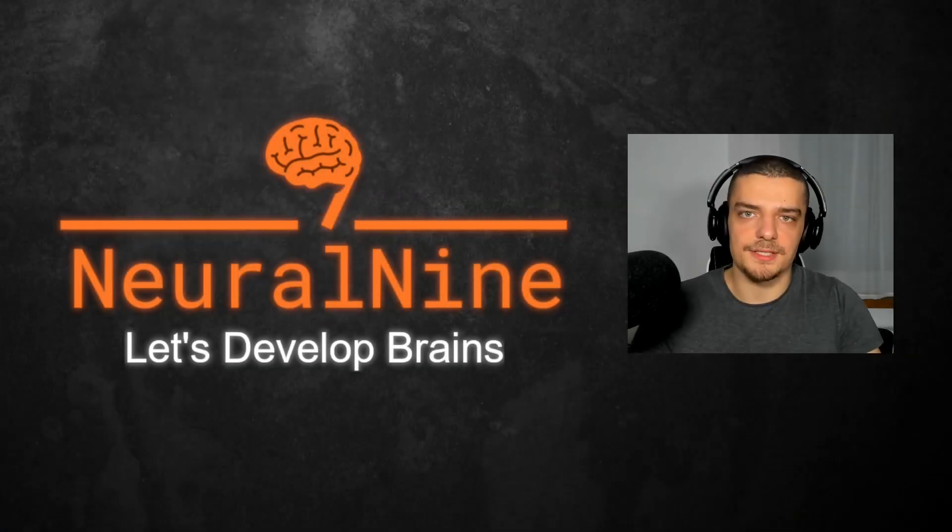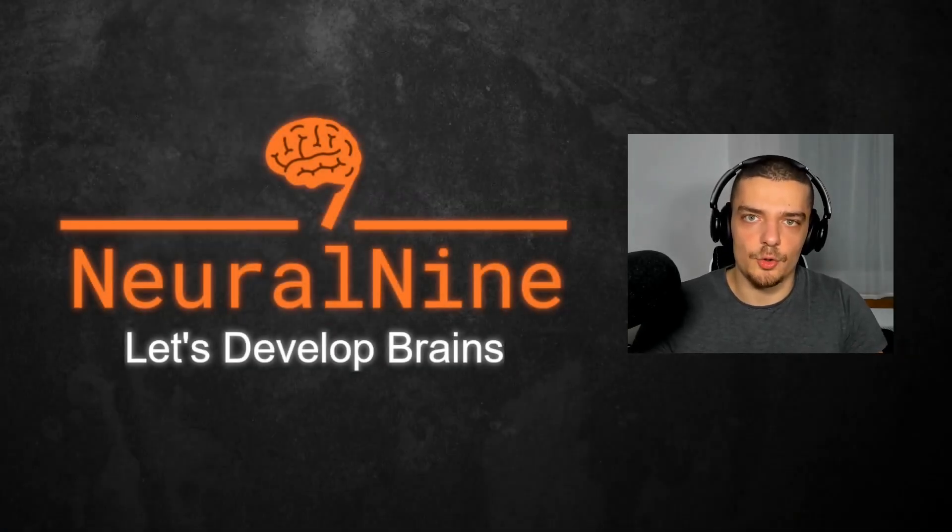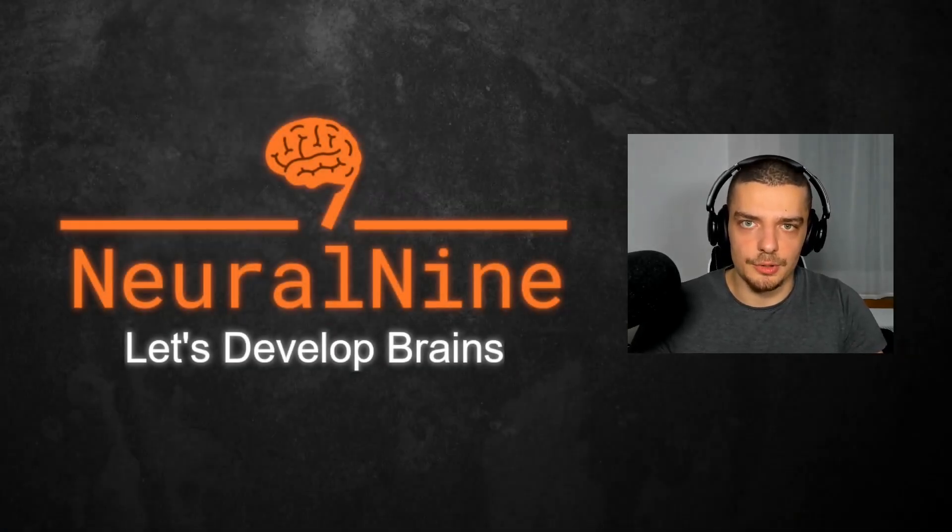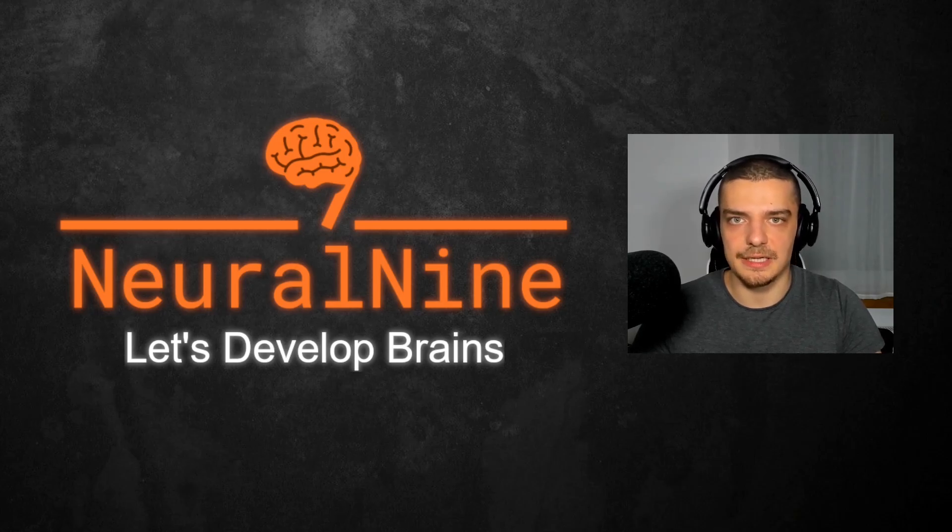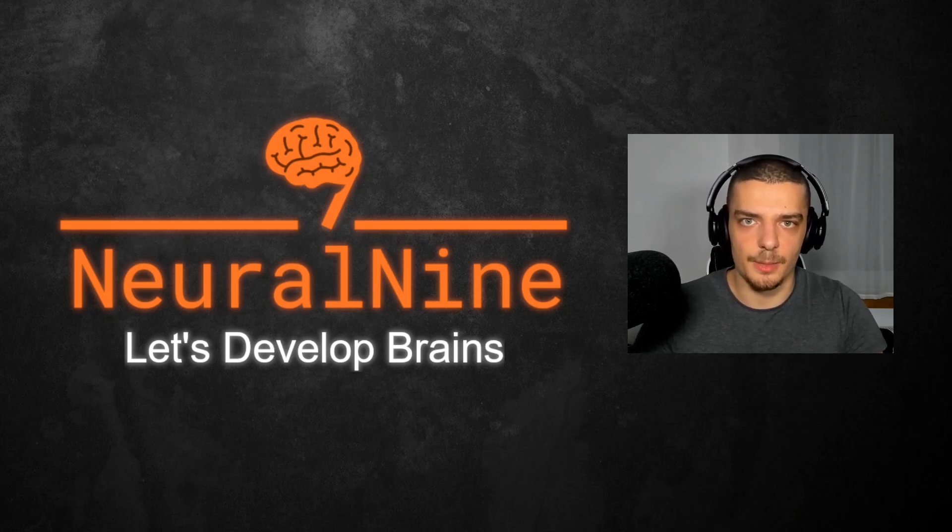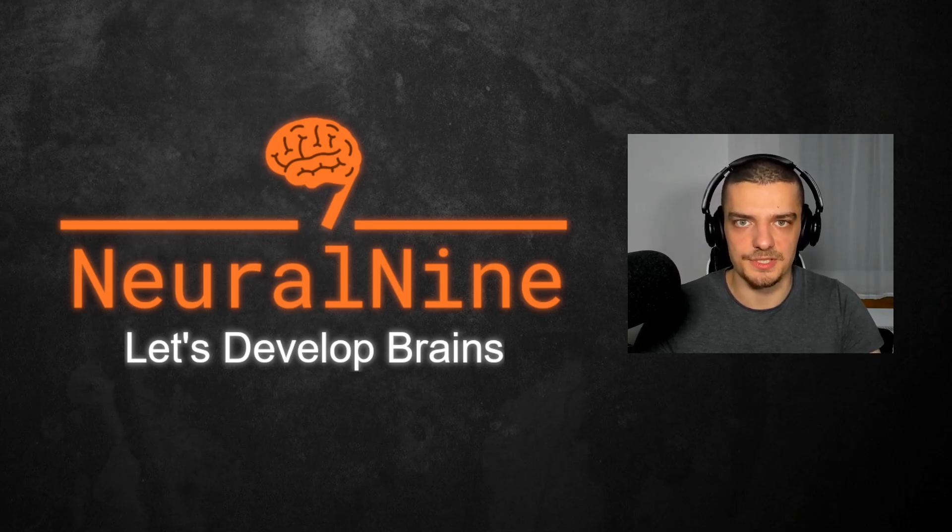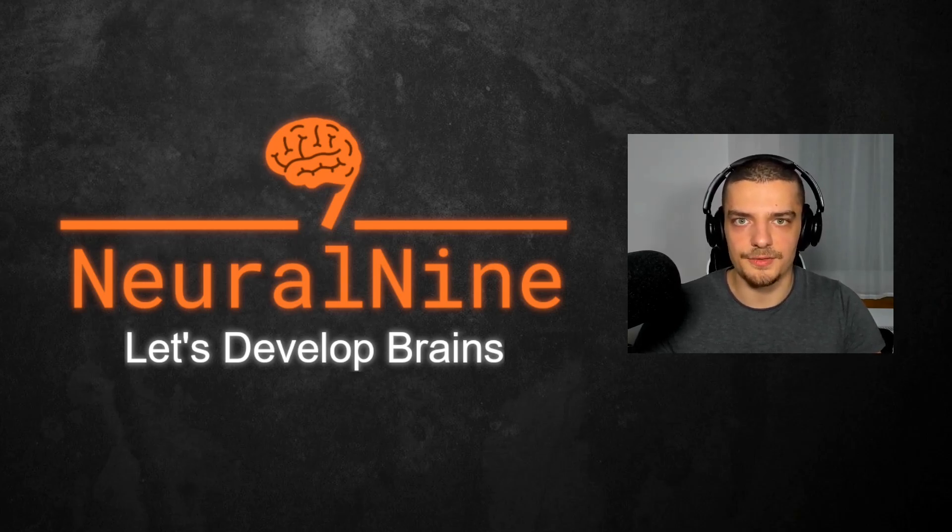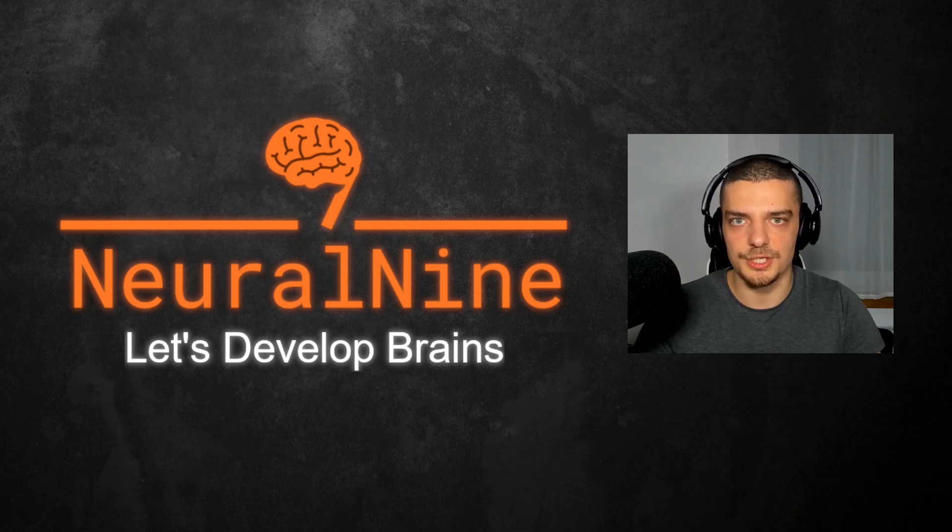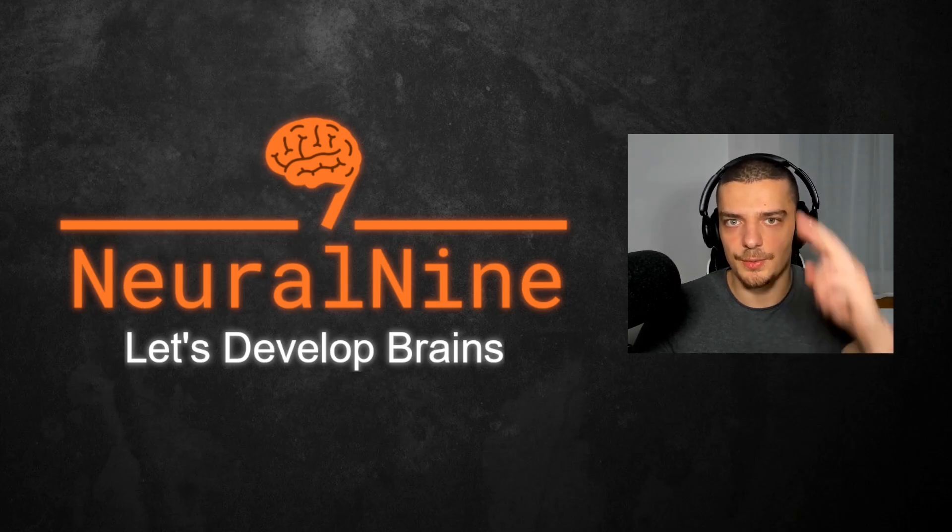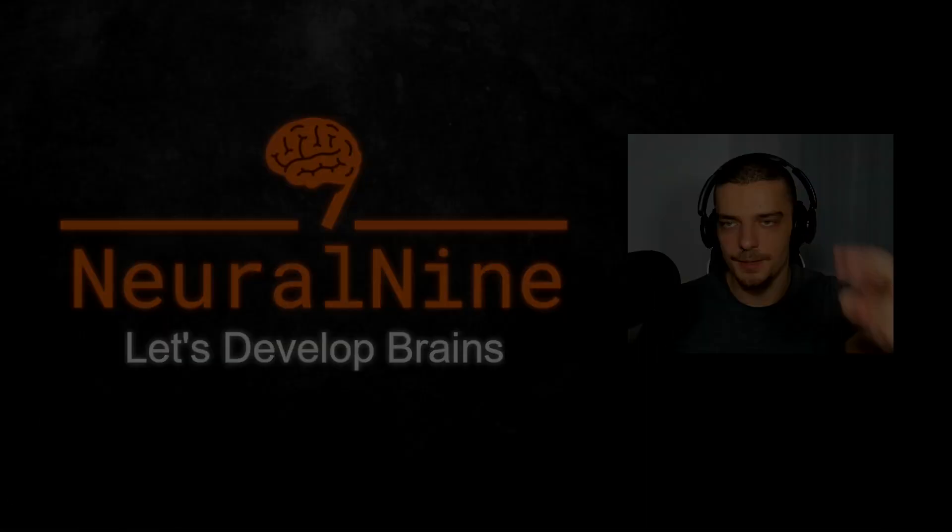So that's it for today's video. I hope you enjoyed it and learned something. If so, let me know by hitting the like button and leaving a comment in the comment section. Don't forget to subscribe to this channel and hit the notification bell to not miss a single future video for free. Other than that, thank you very much for watching, see you in the next video, and bye.